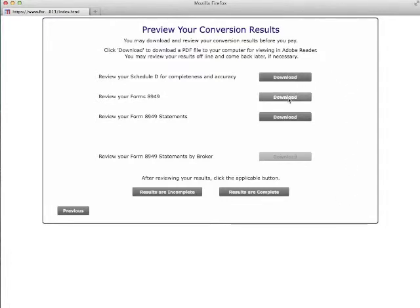If your broker's supply data is missing the cost or other details for some transactions, you can download an Excel spreadsheet created by the program, edit the spreadsheet, and then submit the spreadsheet for processing.